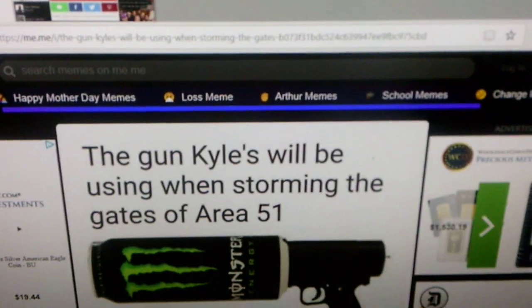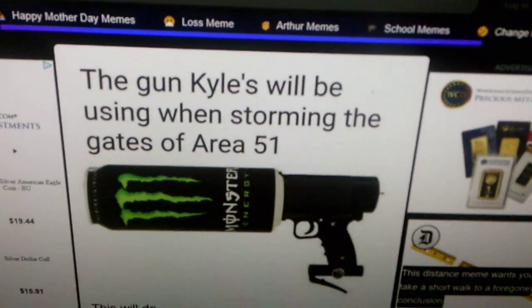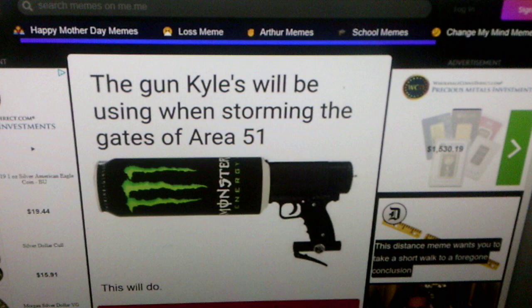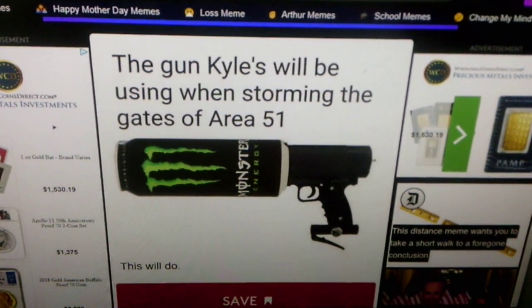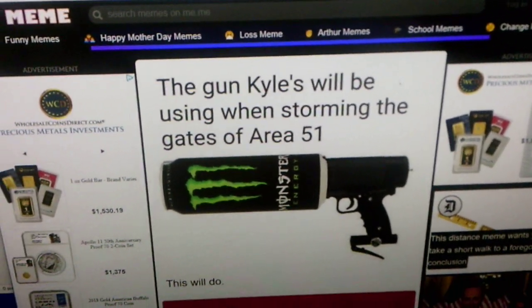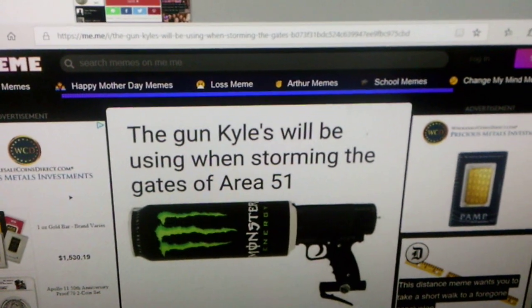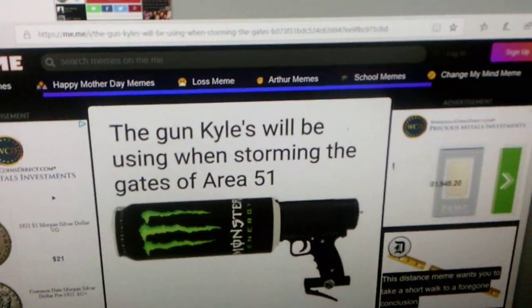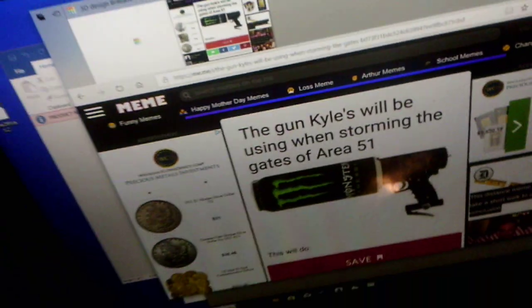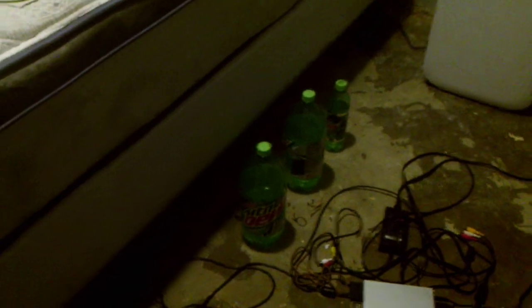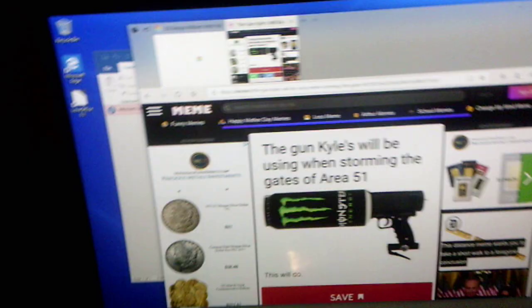The guns Kyles will be using when Storming the Gates. Maybe with Monster Energy drink. I guess they're probably right that I drink. I mean, I don't drink Monster Energy drinks, but I drink mainly Mountain Dew. See, watch. Look at those Mountain Dews I have. Maybe I'll have Mountain Dew as my drink. Yeah, that's a lot of Mountain Dew I haven't enjoyed, isn't it?